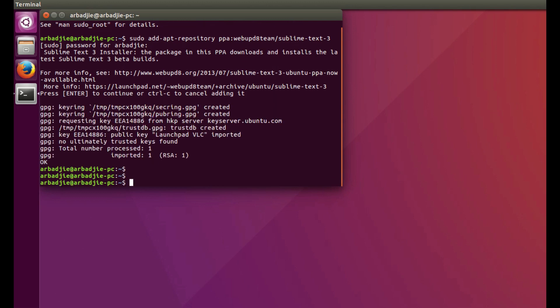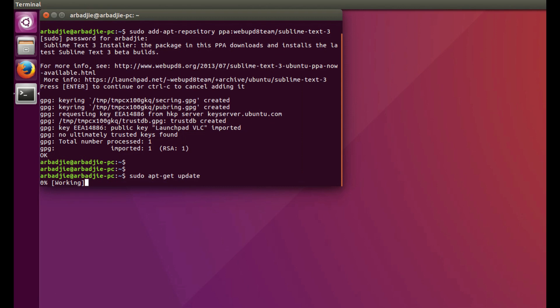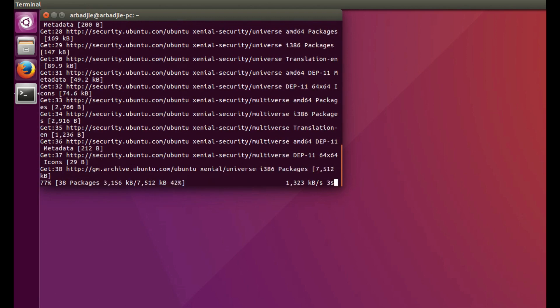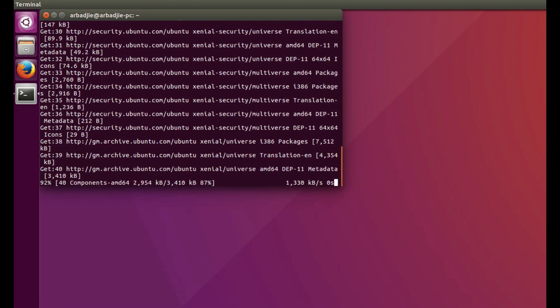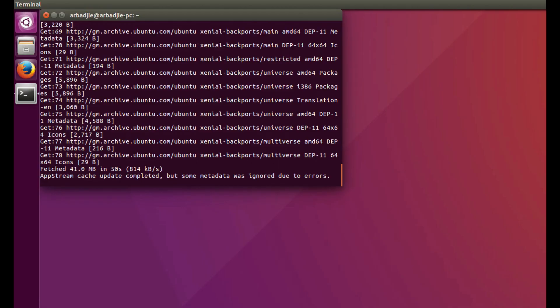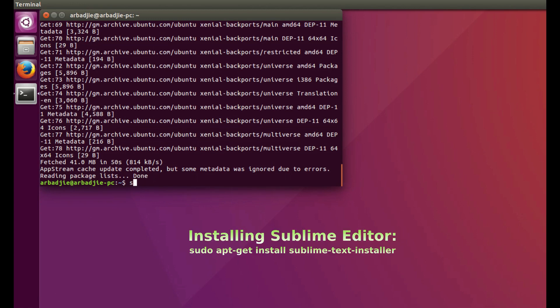From there, we update with sudo apt-get update. When the update is complete, we do sudo apt-get install sublime-text-installer.